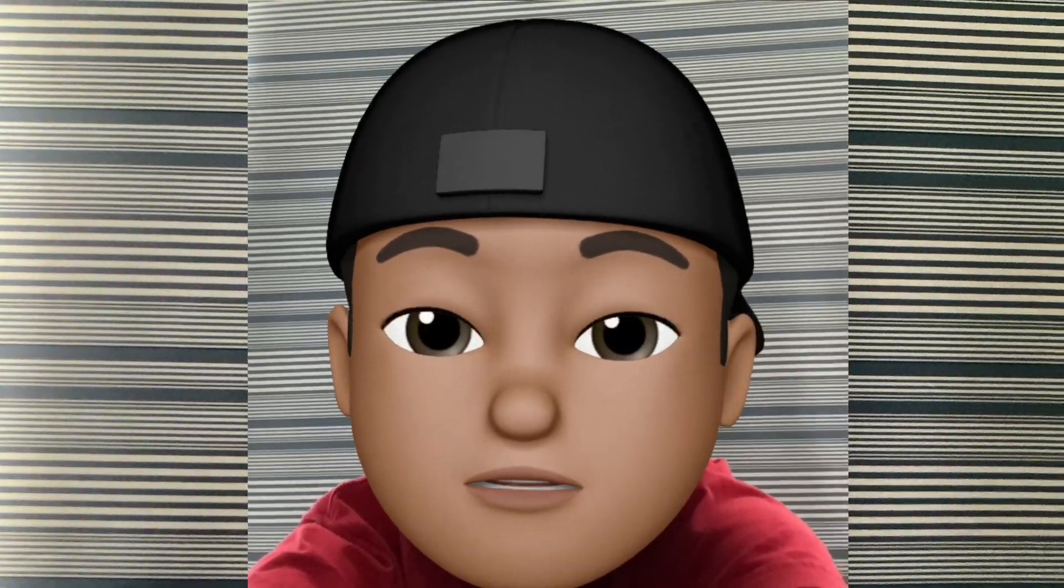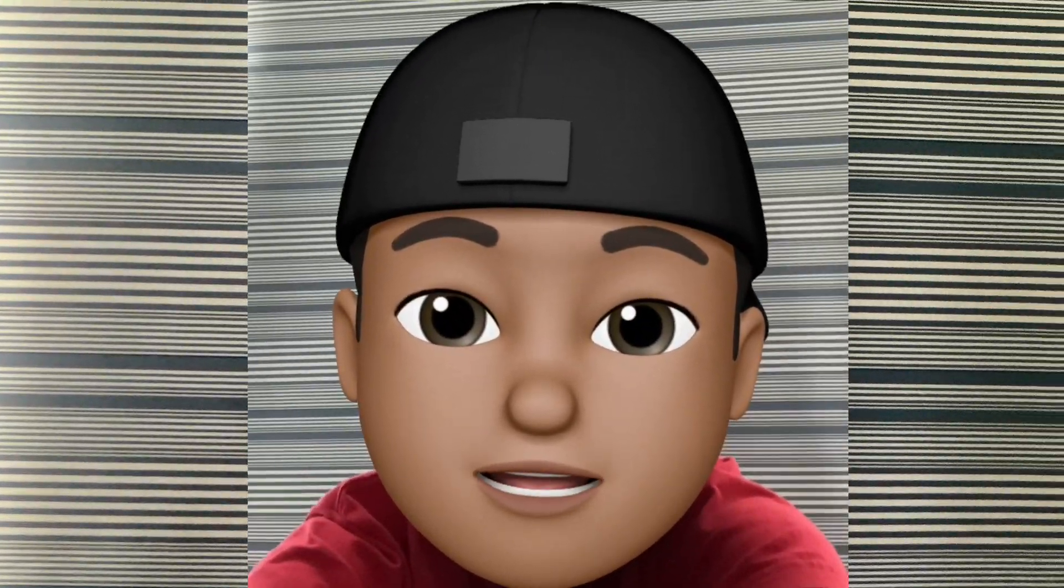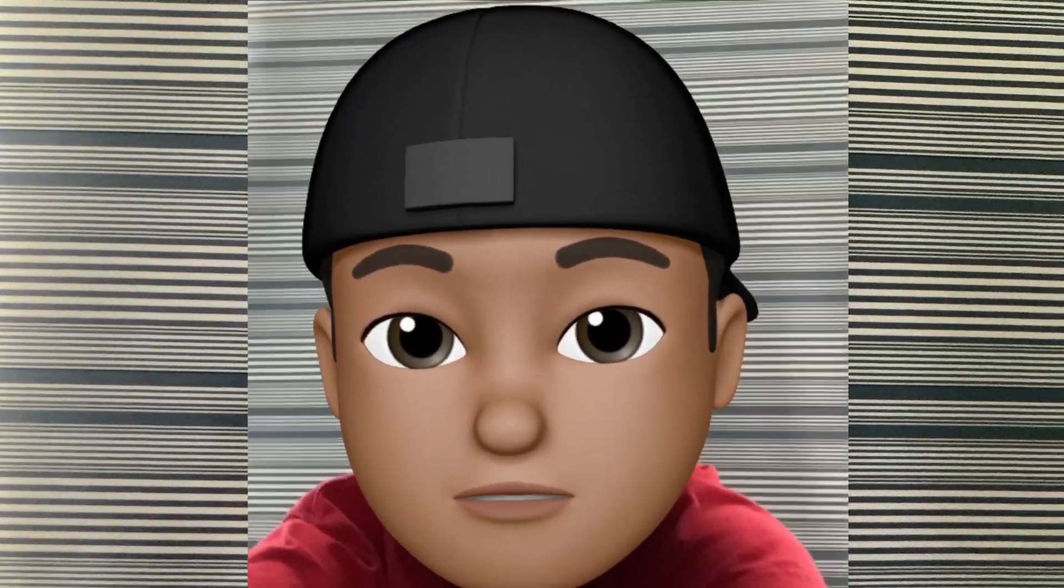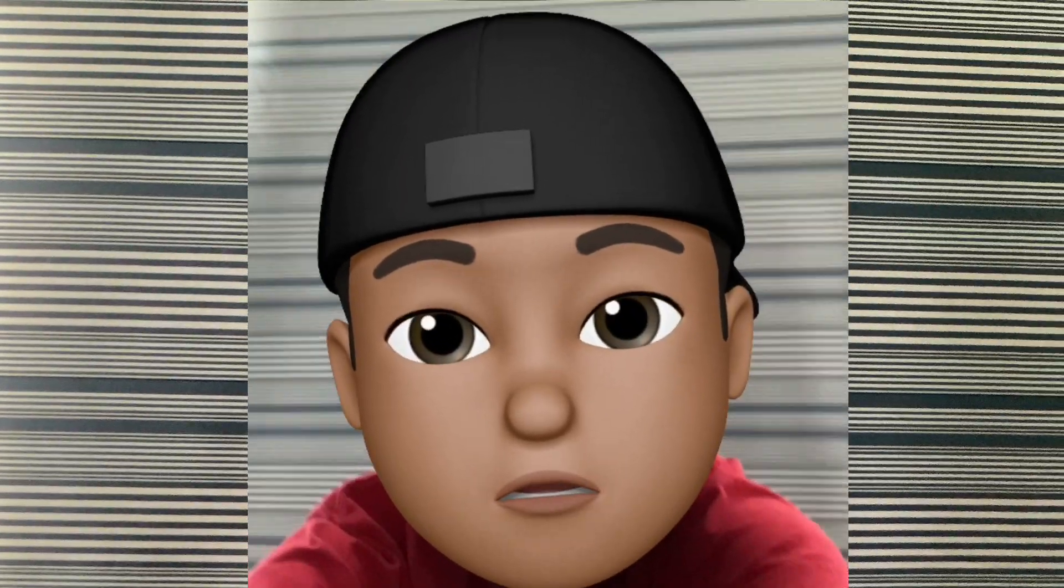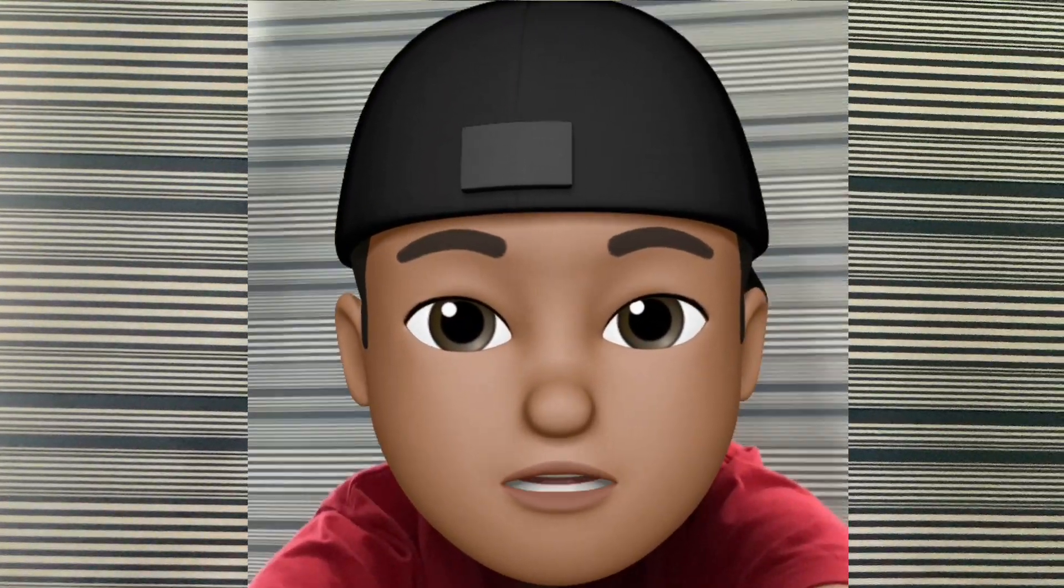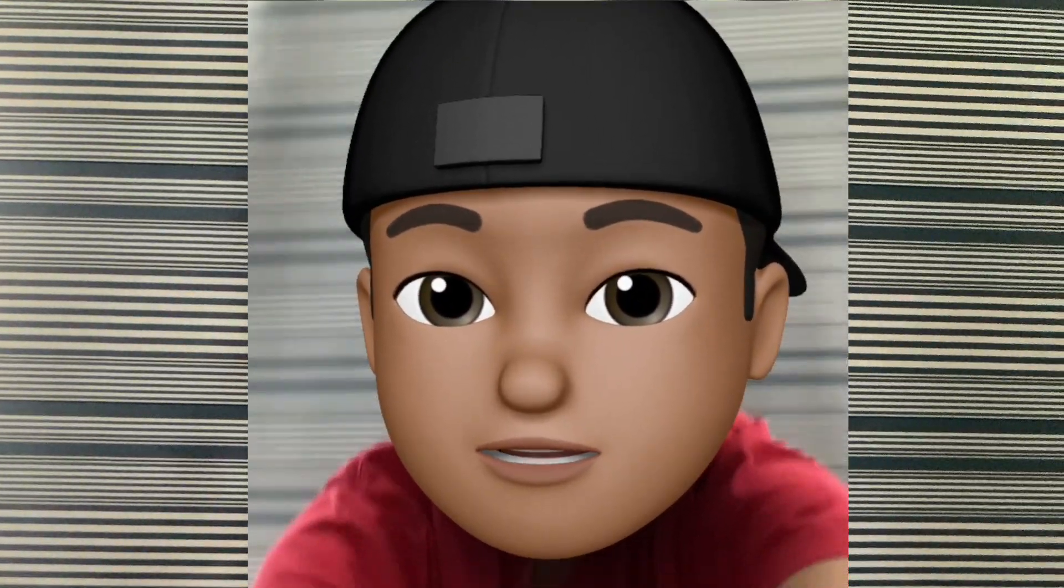What's up guys, Nile here from Nile Nose Tech, and today I'm going to be doing a GoodNotes 5 walkthrough, so let's get into it.